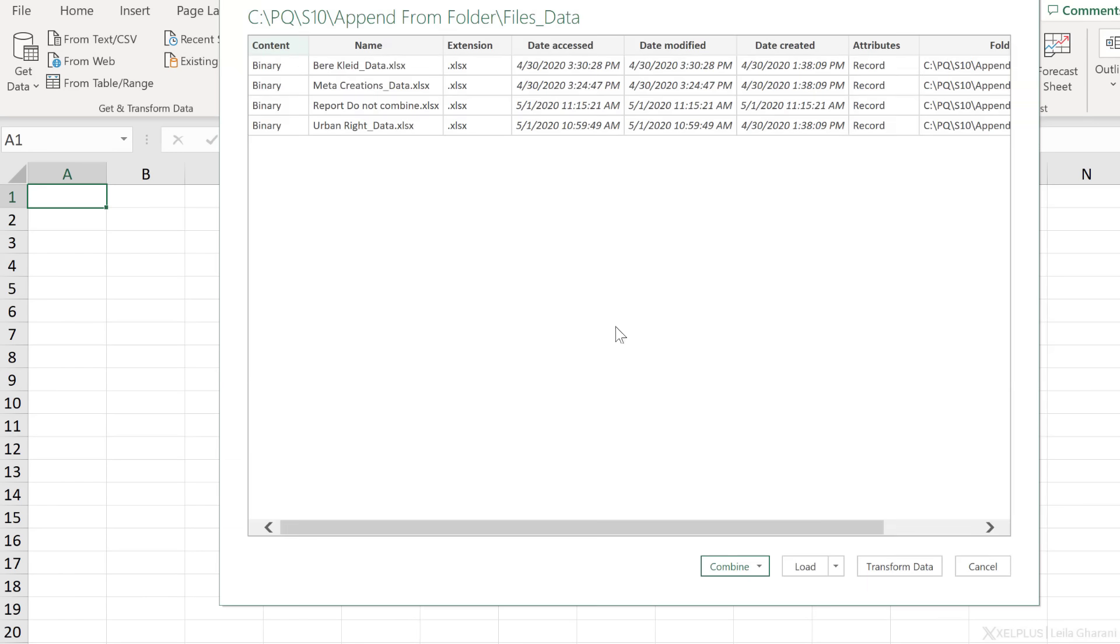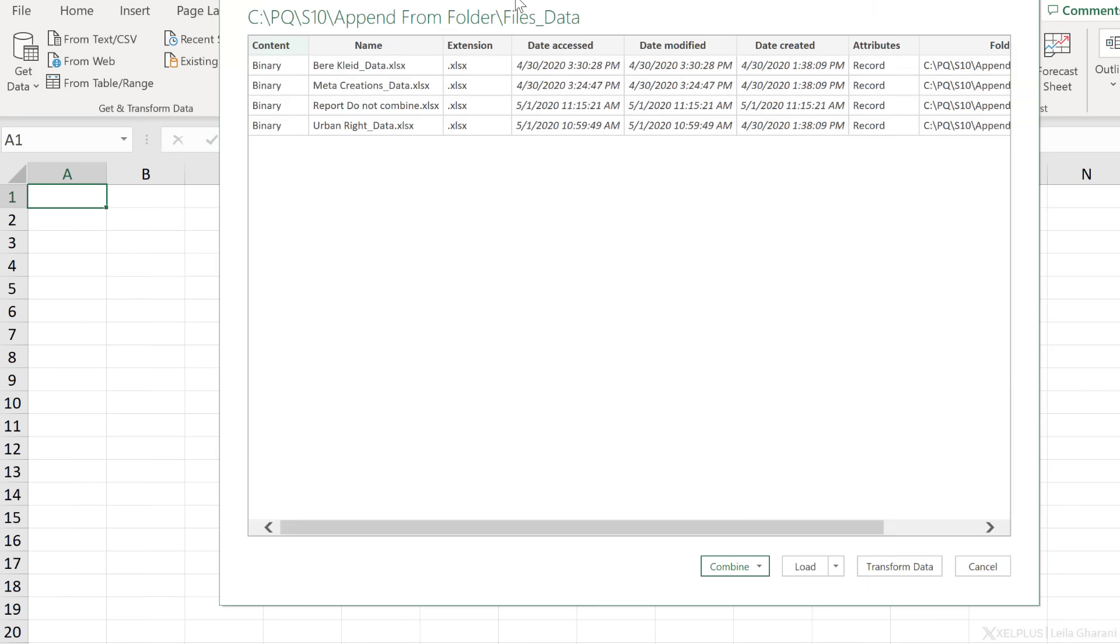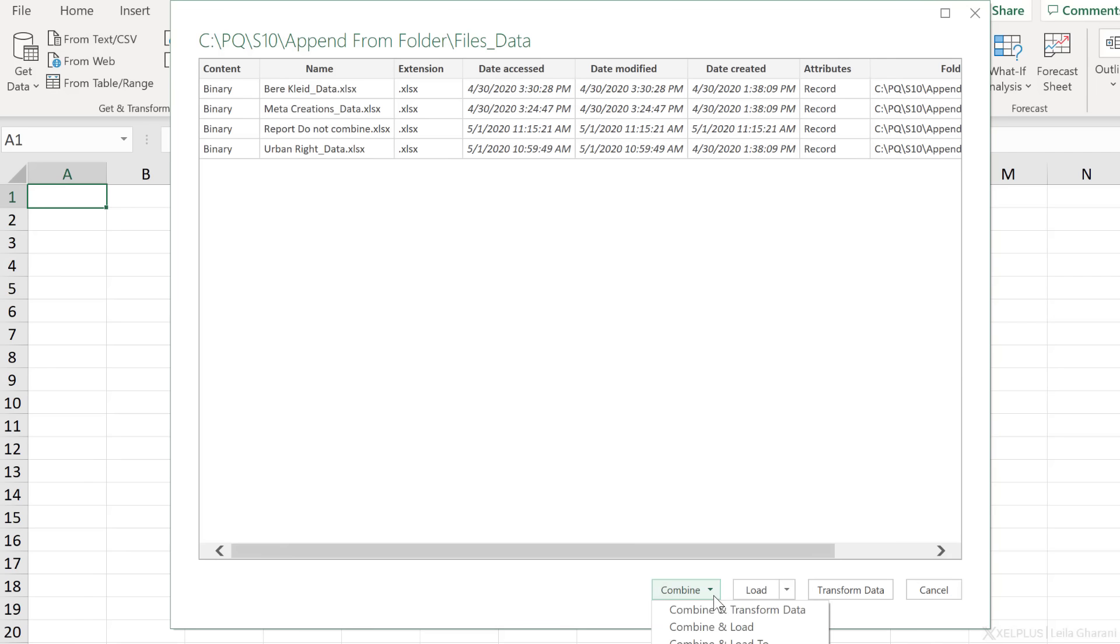Now Power Query goes ahead, creates a connection to the folder, and checks what's inside that folder. If all the data was in a proper format, if it only included the files that I need, I could go ahead and combine and load the data directly to the workbook.